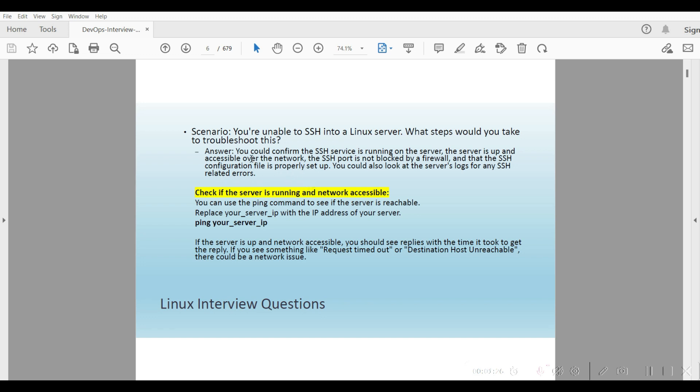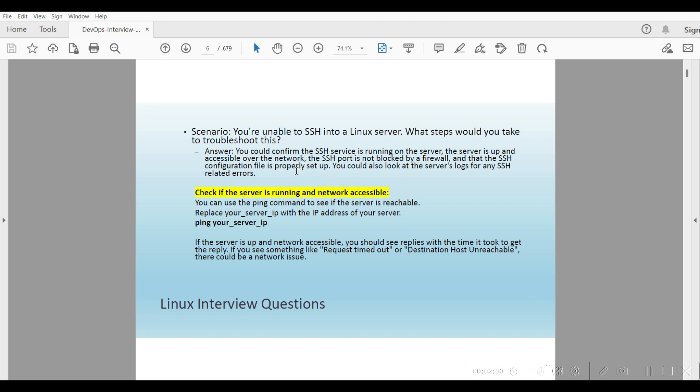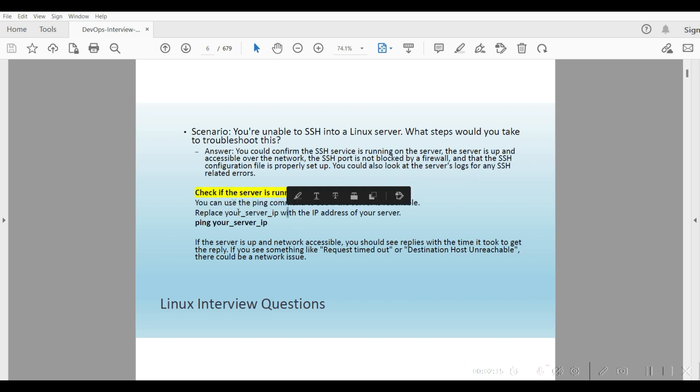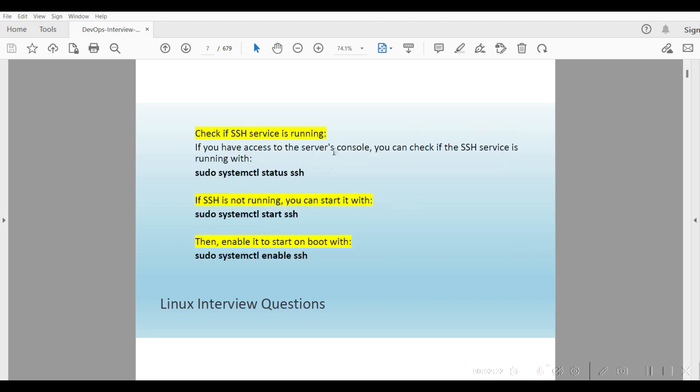If you go and see this guide, here's a basic question. Scenario: You're unable to SSH into a Linux server. What steps would you take to troubleshoot this? You could confirm SSH service is running on the server. We will check the status, then we will start and enable.